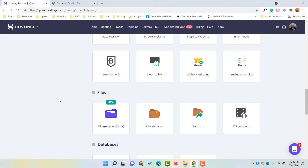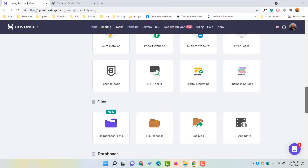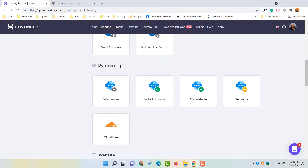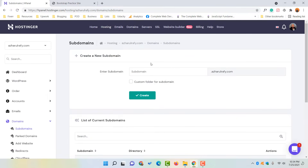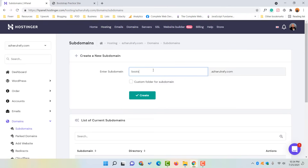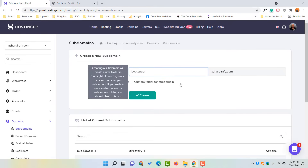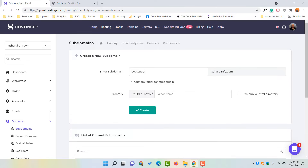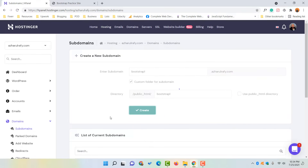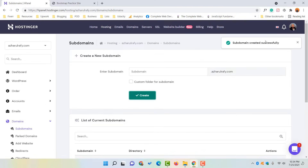To create a subdomain, scroll up until you find the Domains option, then click on Subdomains. This gives you the option to create a new subdomain under the domain archerography.com. Let's create bootstrap1.archerography.com. I'll select a custom folder for the subdomain, which will be placed inside public_html with the folder name bootstrap1. Then click the Create button and the subdomain will be created successfully.